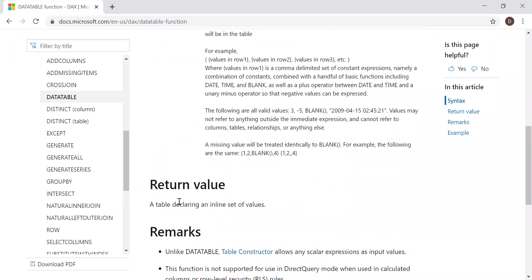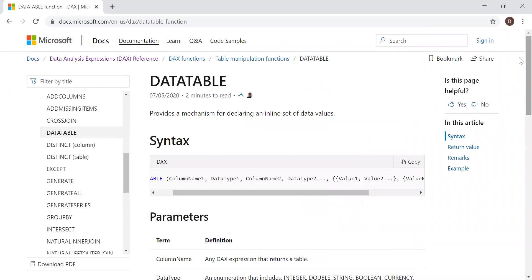Return value is a table, a table declaring an inline set of values. Let's go to Power BI and then try to create a simple data table.